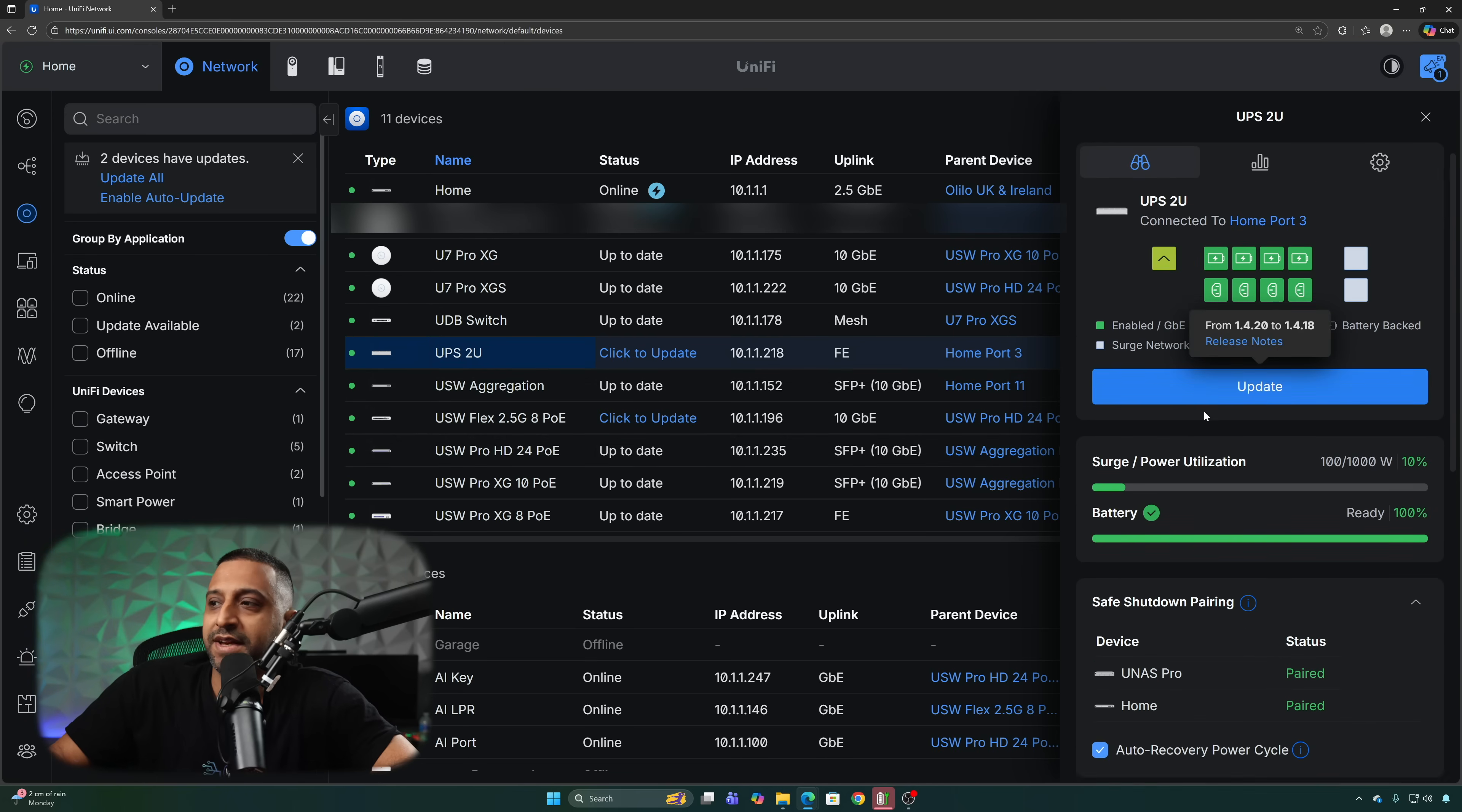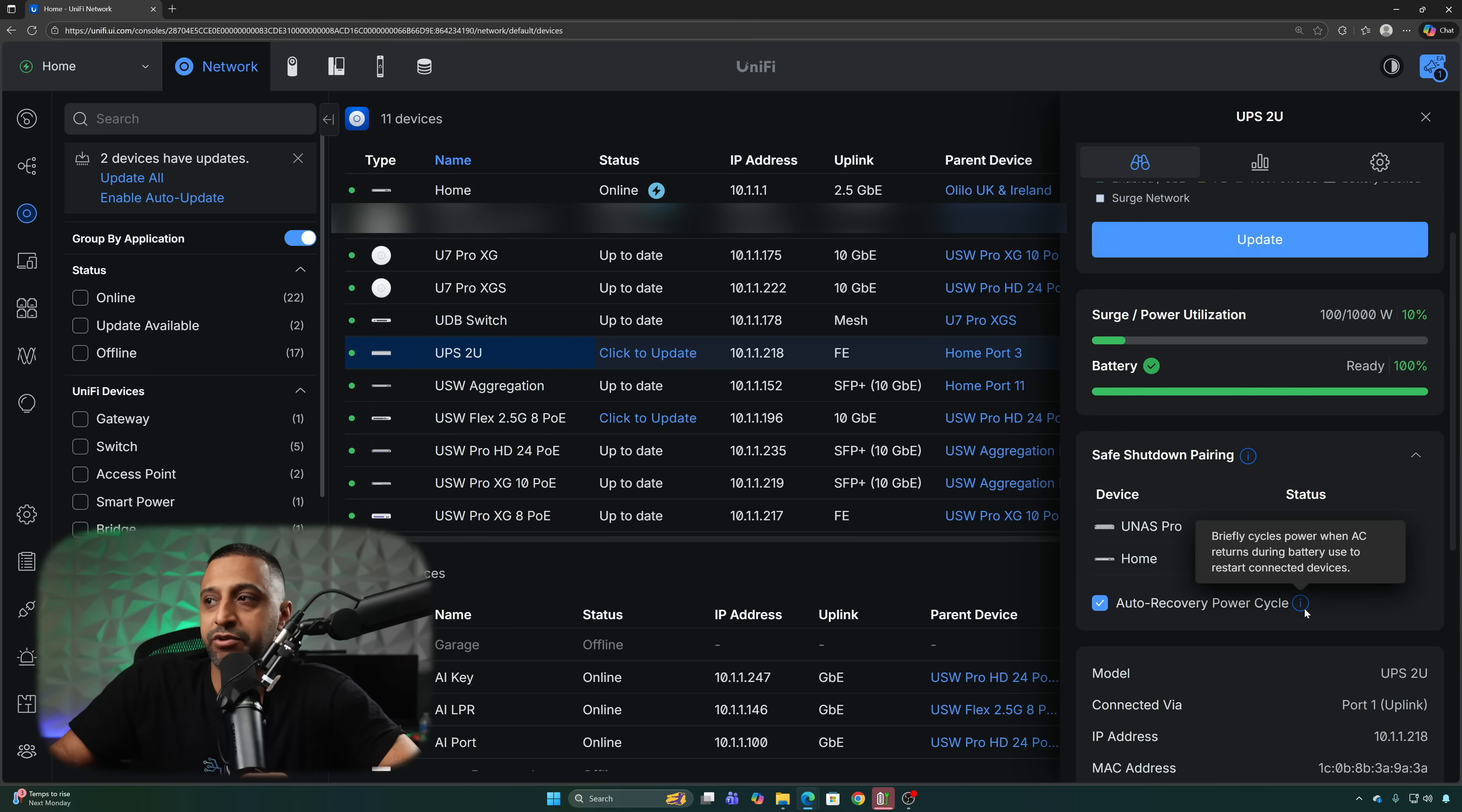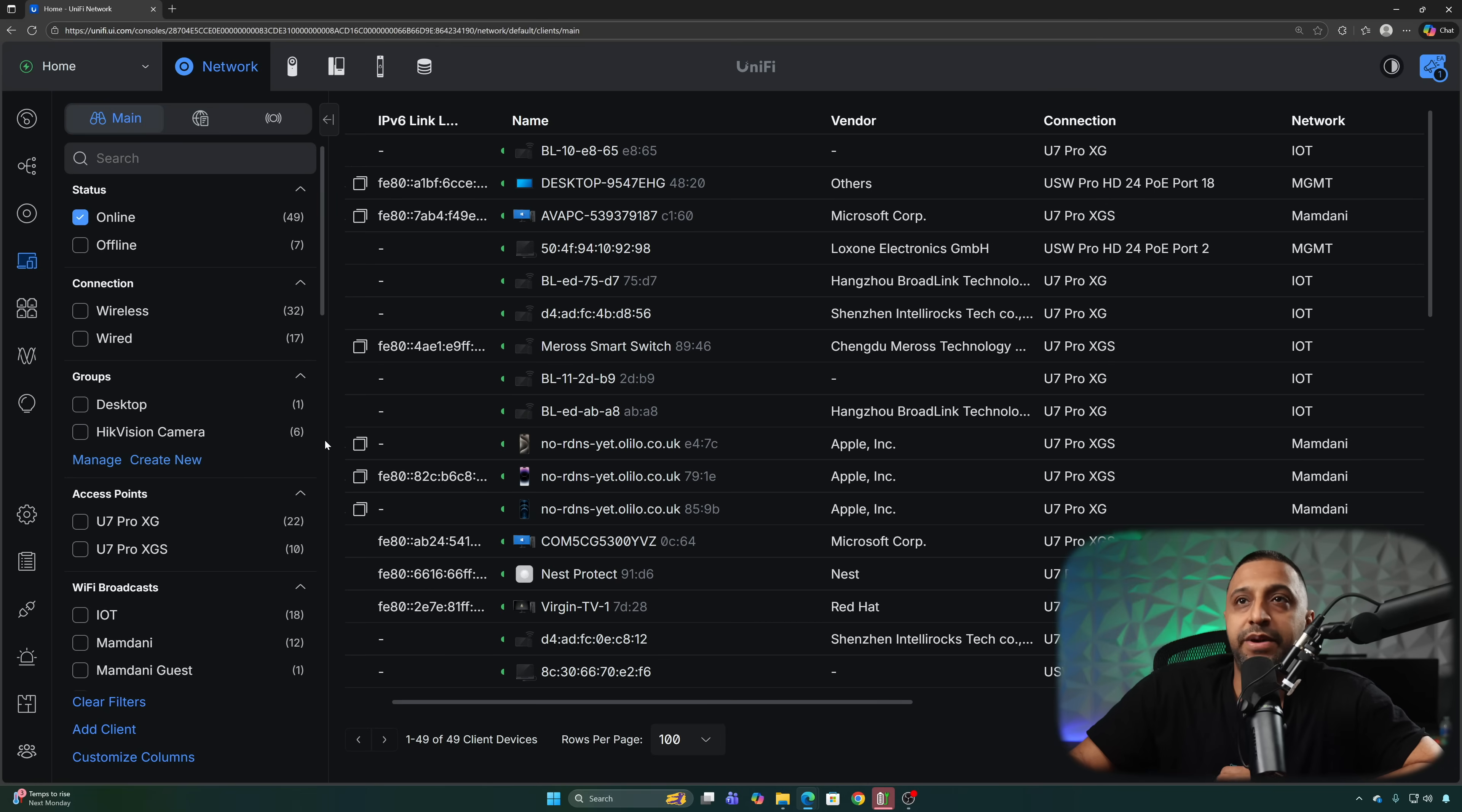We have some improved UPS settings so you can now pair your gateways if that's what you want to do. You have auto recovery power cycle, briefly cycles the power when the AC is returned during a battery use to restart the connected devices. So a much needed improvement there and it improves paired device shutdown latency.